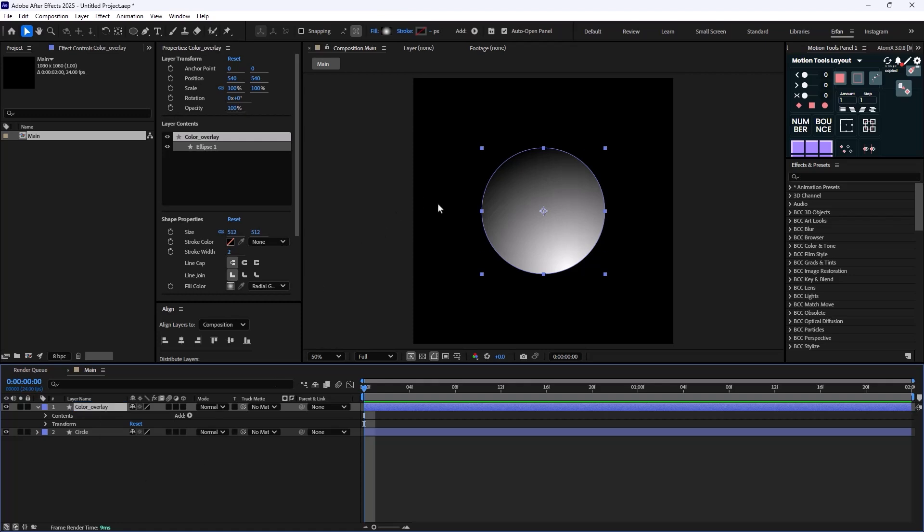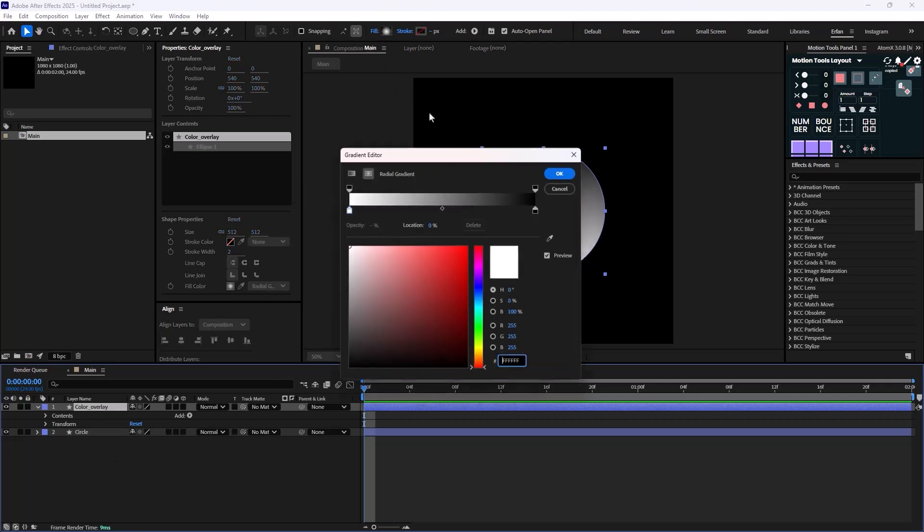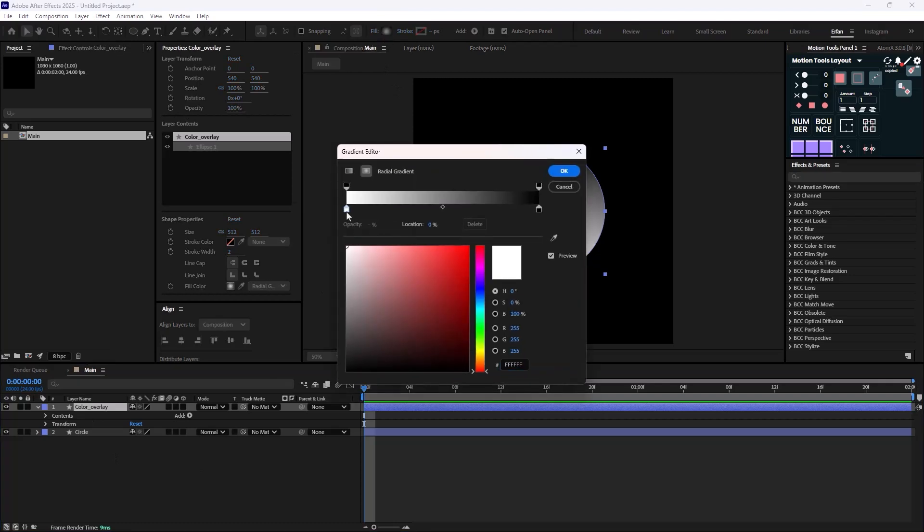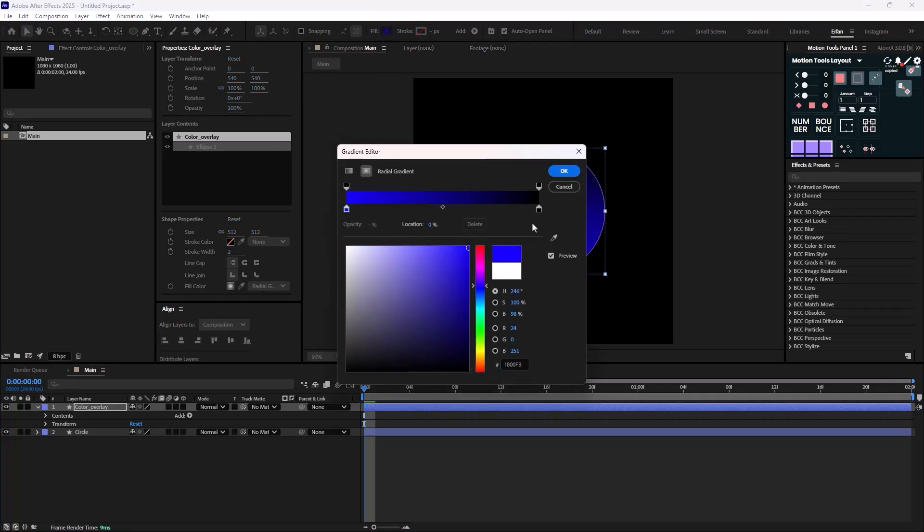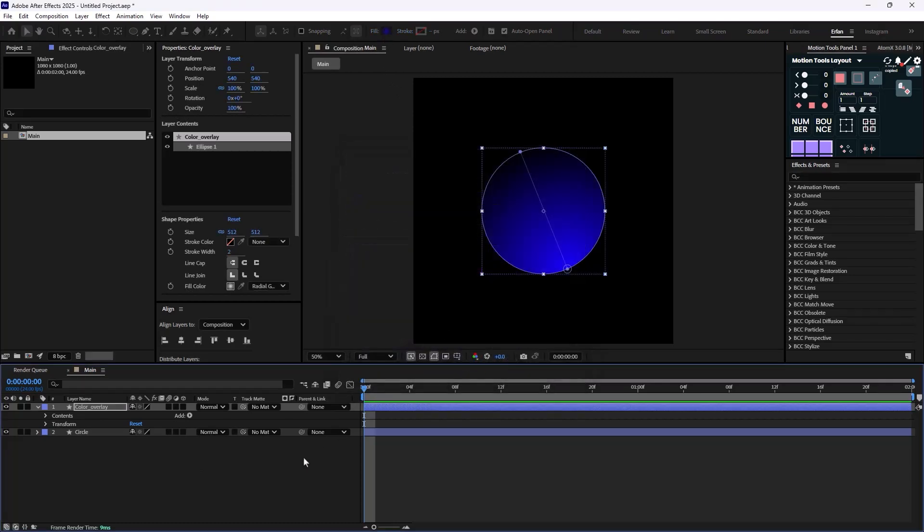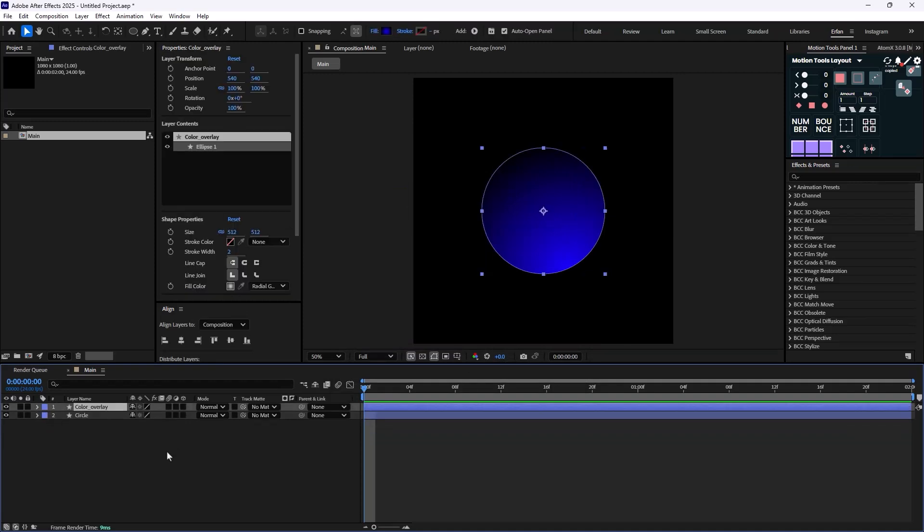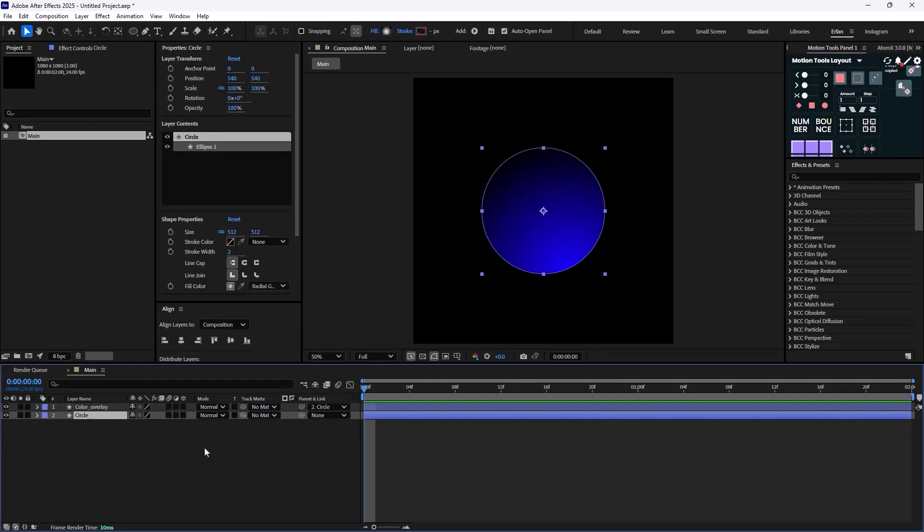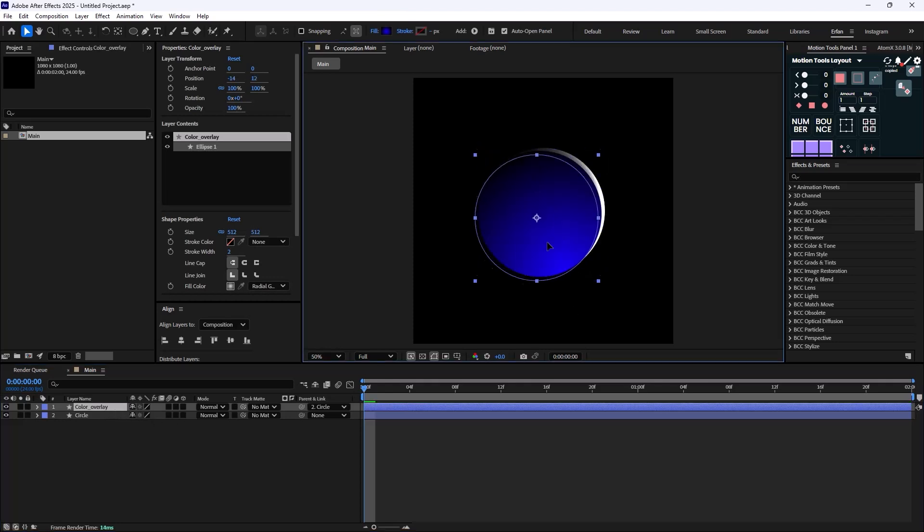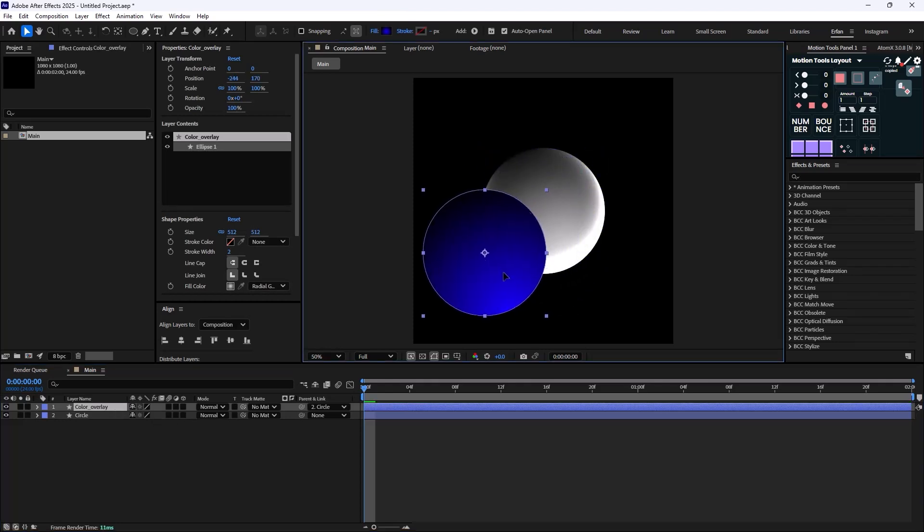Now I'm going to change this color. On the next step I'm going to parent it to the main layer so it follows the main movement.